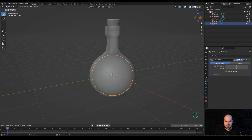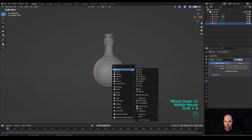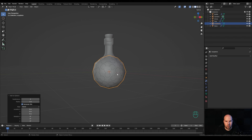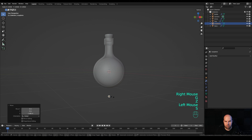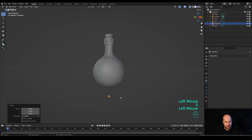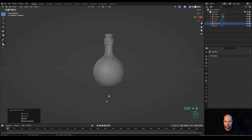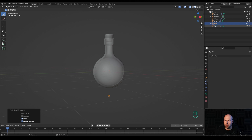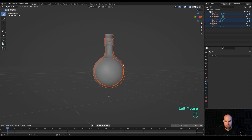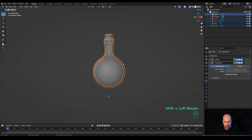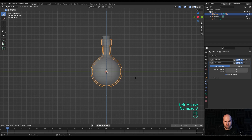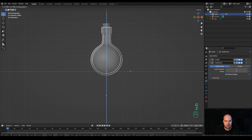Press Shift+A and add an Icosphere, right-click Shade Smooth, press G then Z to move it down and make it smaller. Press Ctrl+A and apply the scale — this will serve as a star. Press F2 and rename it 'star'. Select everything, hold Shift, select the bottle, press Ctrl+P and parent everything to the bottle.